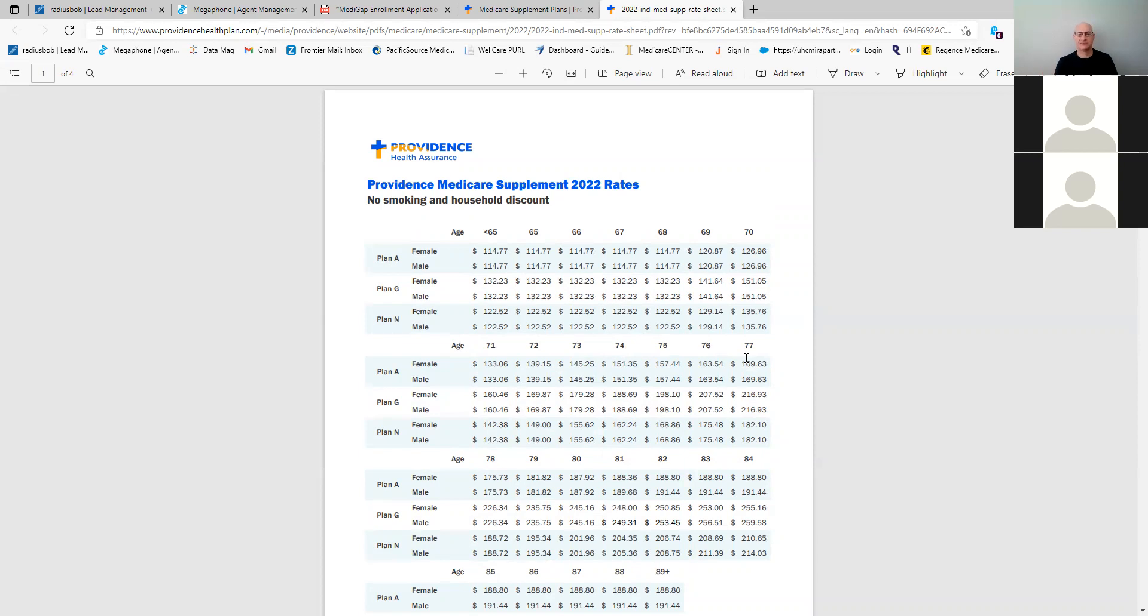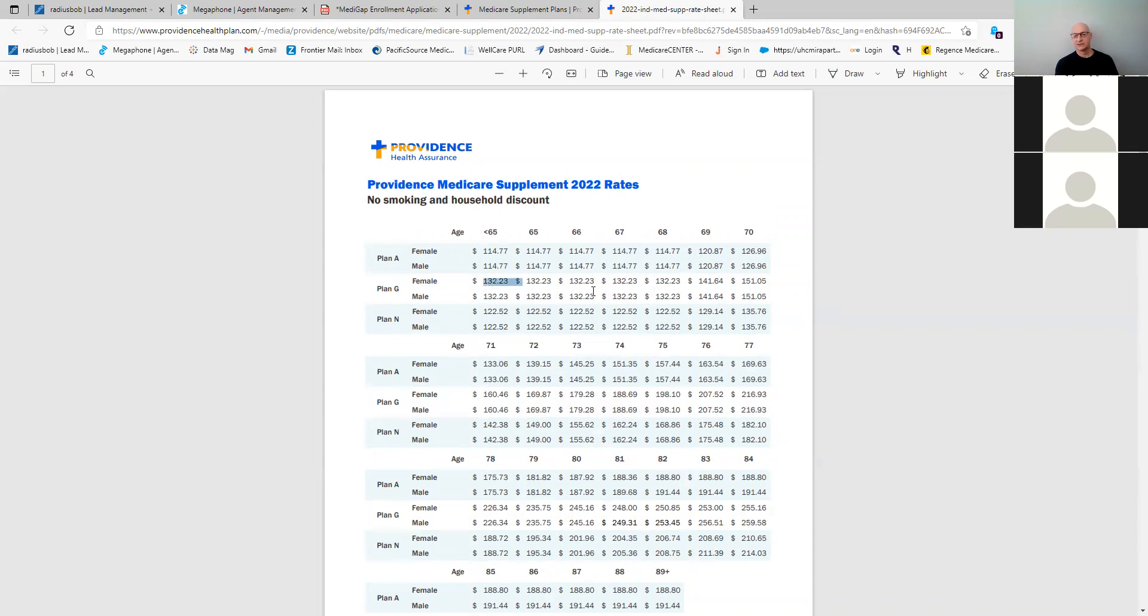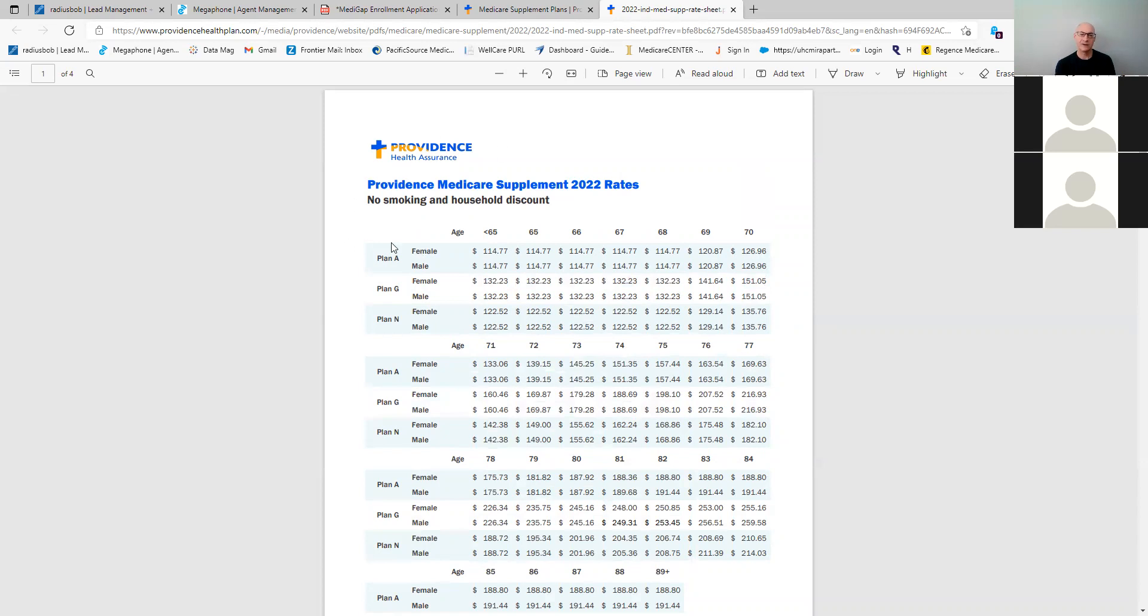The plans are all the same. G is no different from Mutual of Omaha to Regents to Providence to AARP, right? It's whatever the rate is that could be the lowest rate that gives them the most bang for their buck on that. And so I think with the low rate, the household discount, the no rate increase until they hit 69, those are some advantages to both of these policies. Okay. If you don't have any questions, that's it. Thanks for joining us. Appreciate you being here. And if you have any questions, let me know.